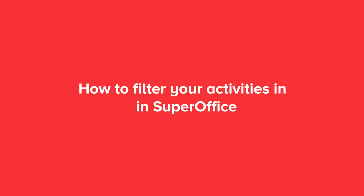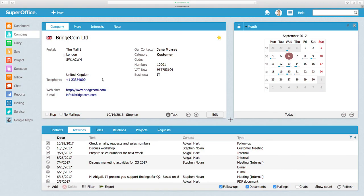In this video, we will show you how to filter your activities in SuperOffice. Filtering helps you to find the specific information that you're looking for faster.